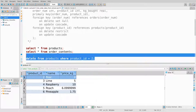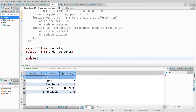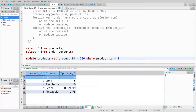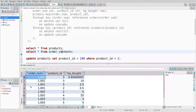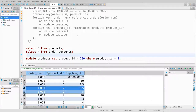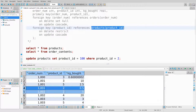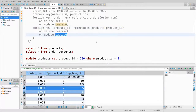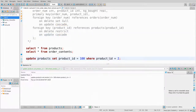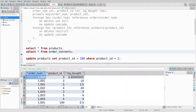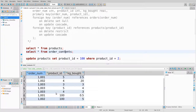Let's try an update statement: update products set product_id equals 100 where product_id equals 2. The update policy in my order_contents table is on-update cascade. If I update a product_id in products, that update should cascade into order_contents. I run it, it succeeds, and now both rows in order_contents show product ID 100.